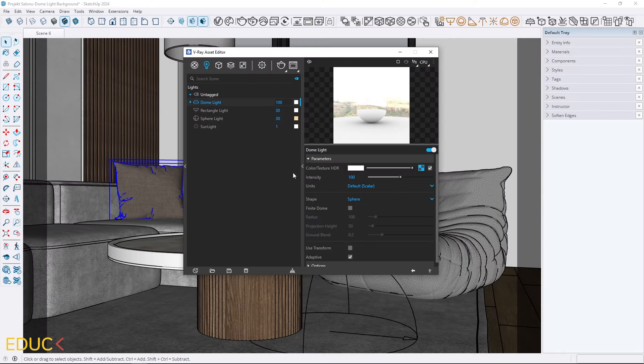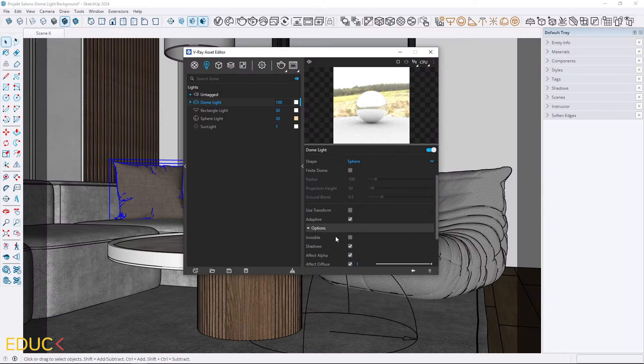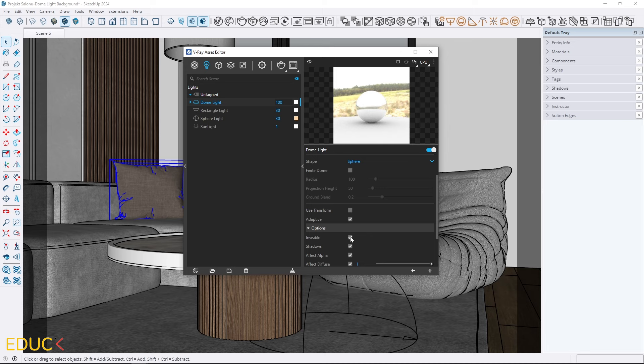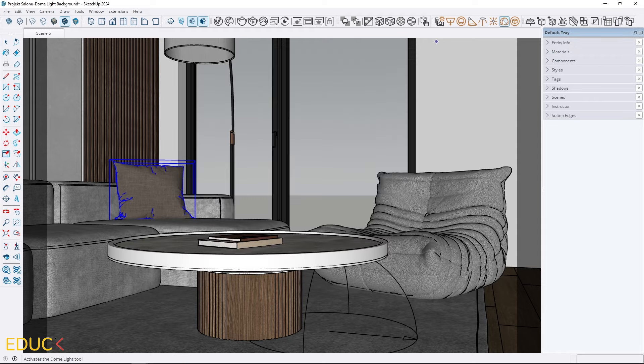First, I go to the dome light properties and in the options tab I check the invisible option. This allows the dome light to illuminate the scene without affecting the view outside the window.